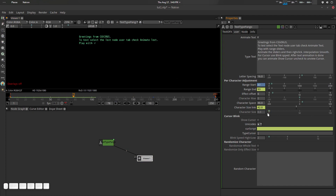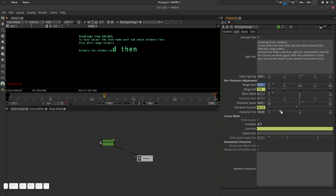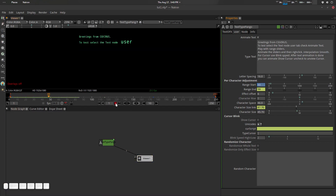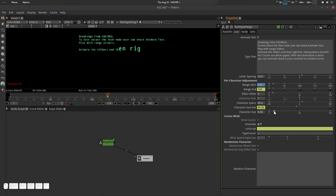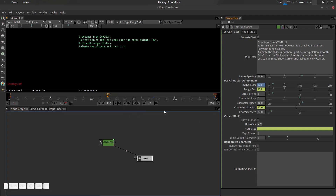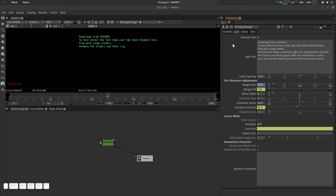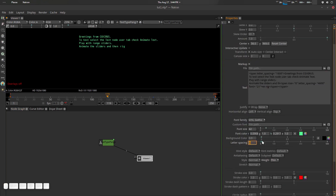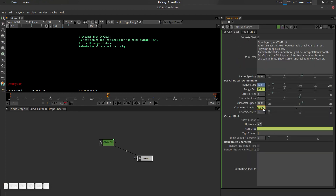Now let's look at 'Character Size', which is essentially font size — you can increase it to make characters bigger. Zero is actually the base character size. You can see in the font size parameter it shows 42, and the Character Size value is a multiplication of that base value — nothing else.